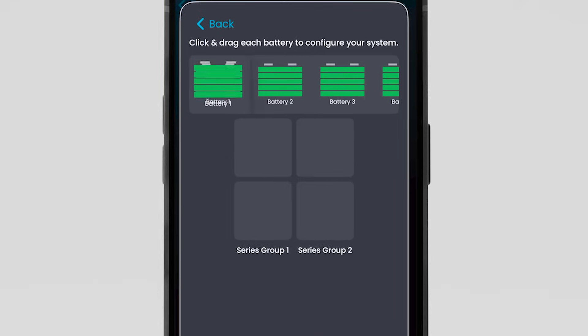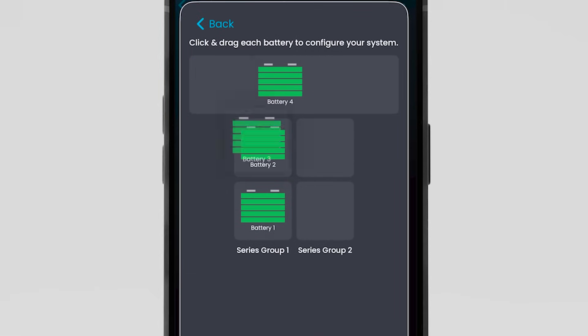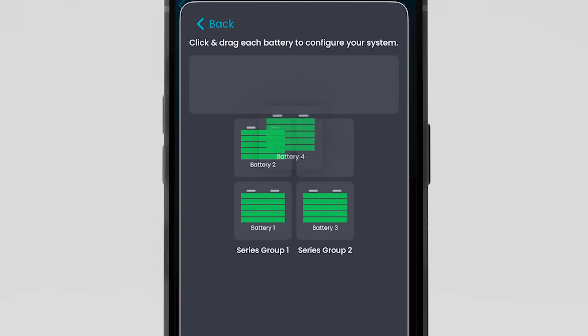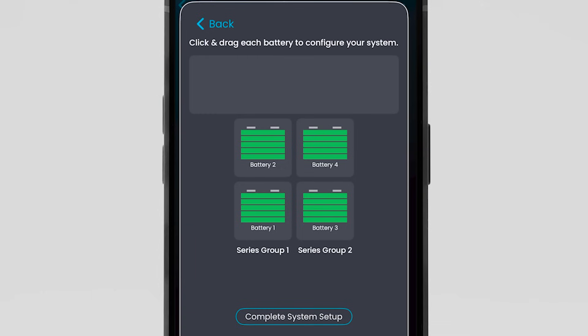Drag and drop batteries into the system configuration, following the system's wiring order, especially important for series configurations. Select Complete System Setup. This may take a few minutes.